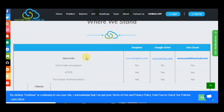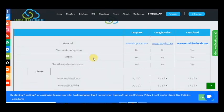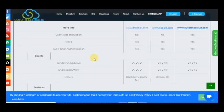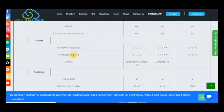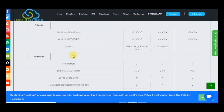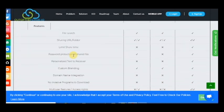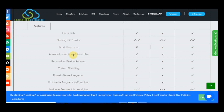There are many more differences: it's available for Linux, for Windows, P4C hours, limit share time, password protection of shared files, personalized text to receiver, domain name integration. All these things are the best advantages of this project.